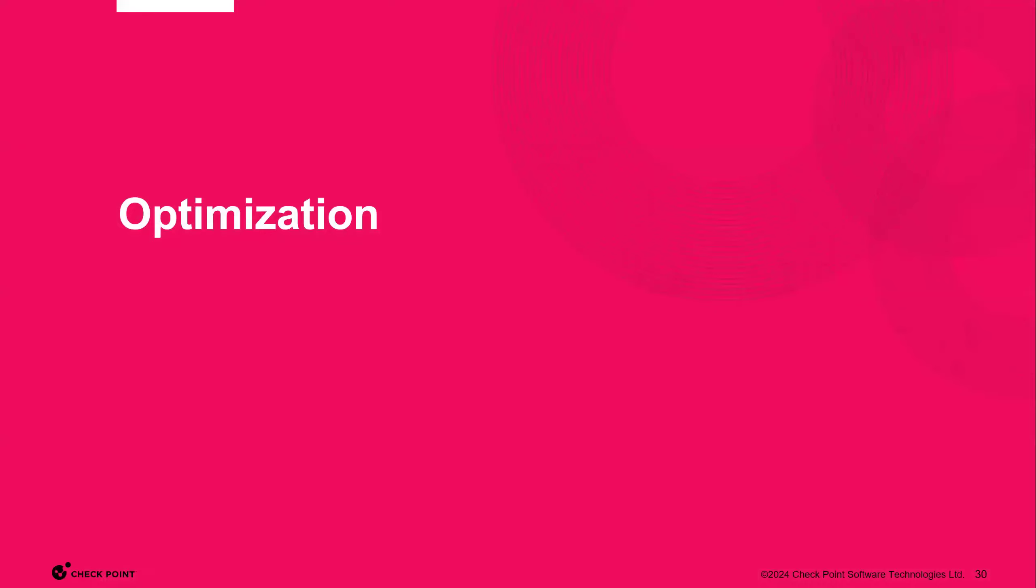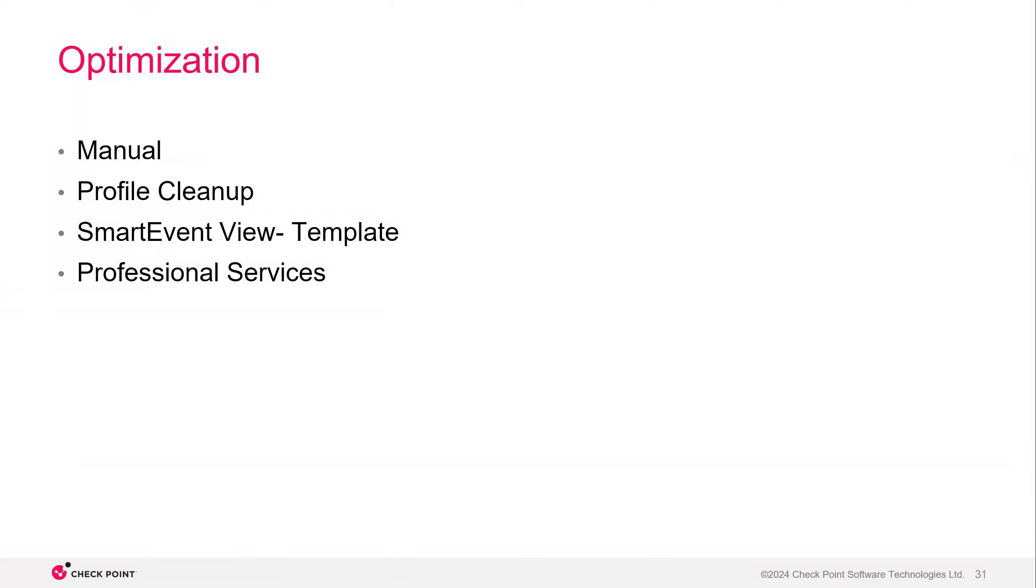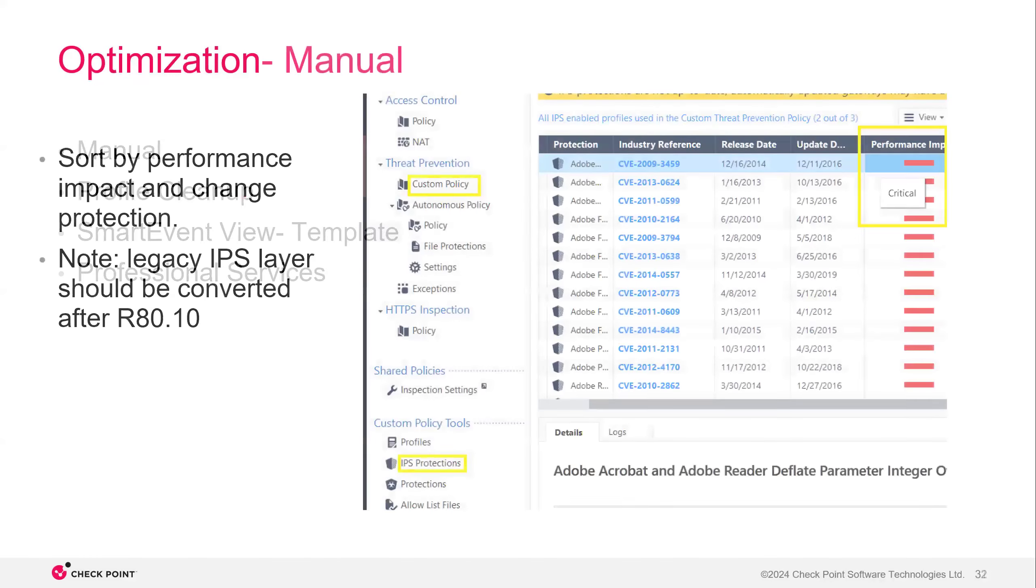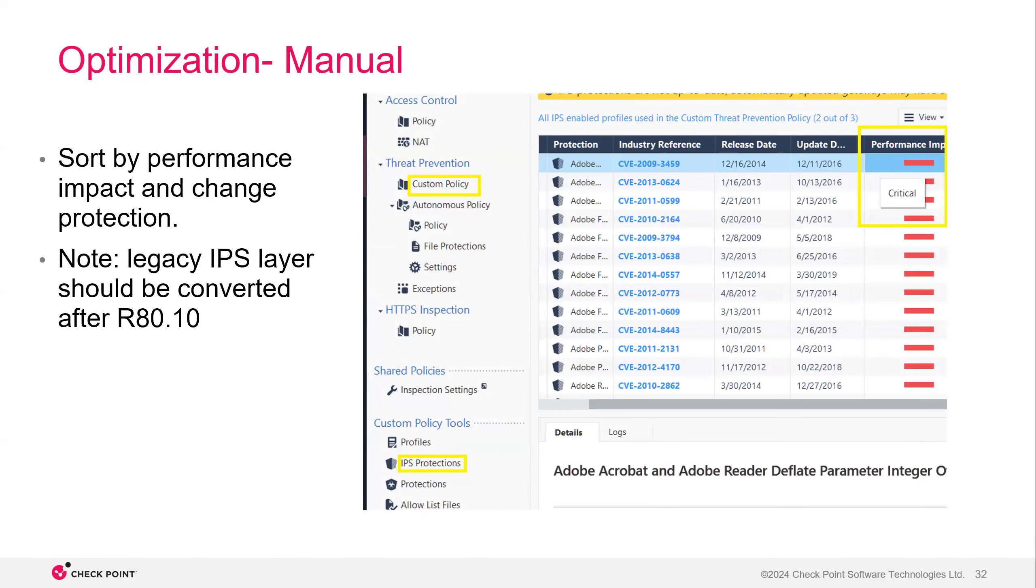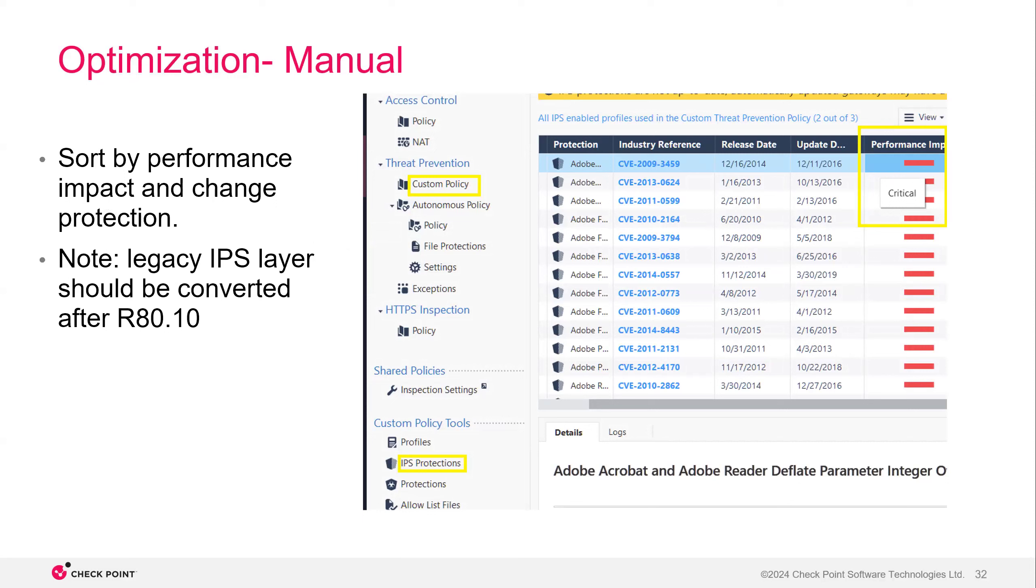All right. Optimization. So there's a couple of things that you can do to optimize your profile. Manual, there's the profile cleanup using a smart event view template and utilizing professional services. So the first is straight up going right to your policy, going to your IPS protections, going to the profile that you currently are using and just sorting by performance impact. From here, you can just decide, do I need any of these enabled? Can they be inactive or they need to be in prevent? Are they in detect? All things to consider because like I said, detect is going to be the most consuming, prevent a little less consuming and inactive not consuming at all.